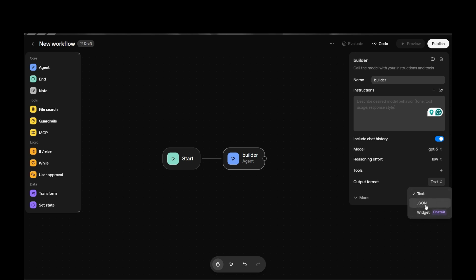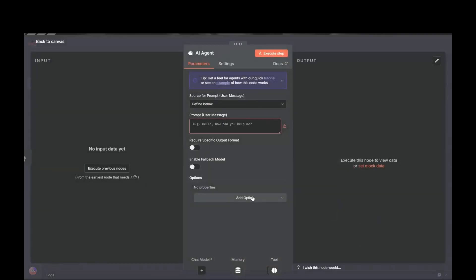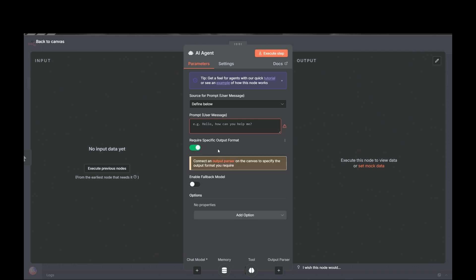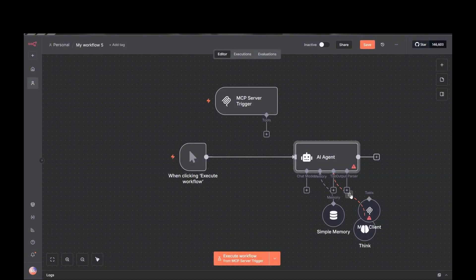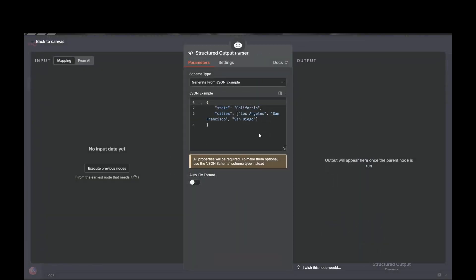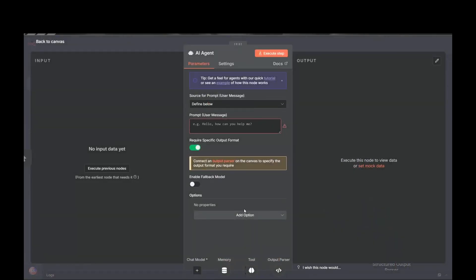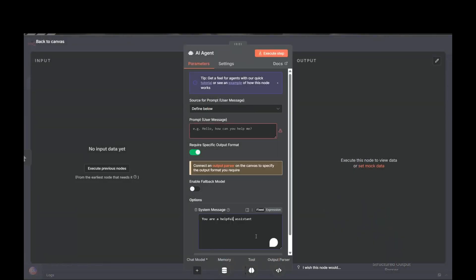We have the output format option: either JSON or text. There's also a Widget option which I'll cover shortly. For JSON output, you can use the output parser with a JSON structure or example, or you can specify the JSON format clearly in the system prompt itself.